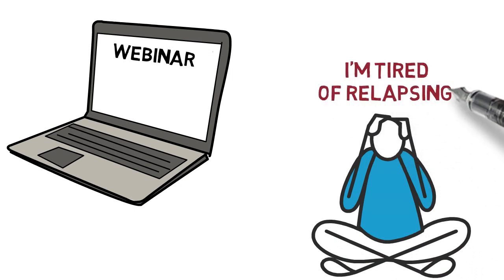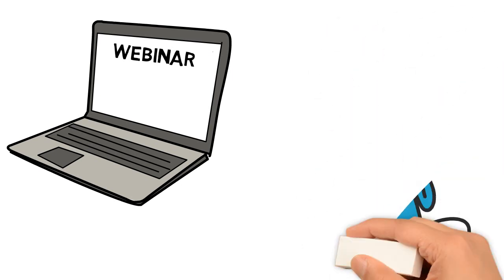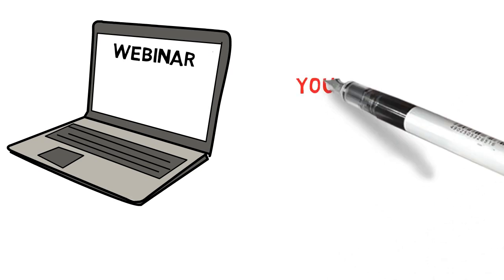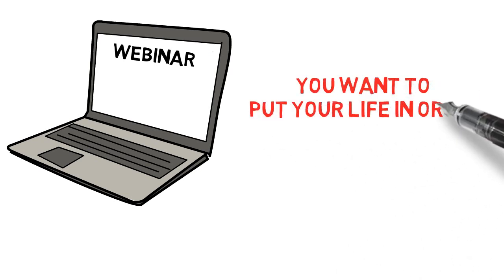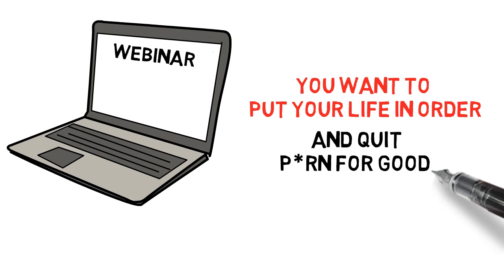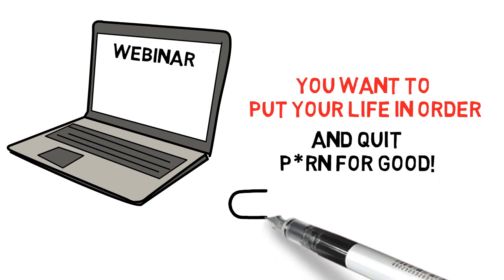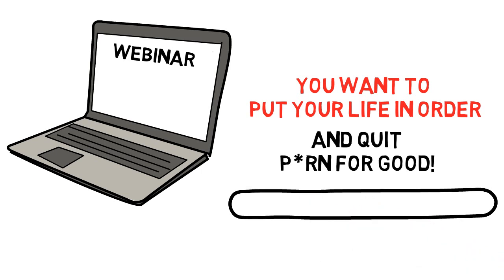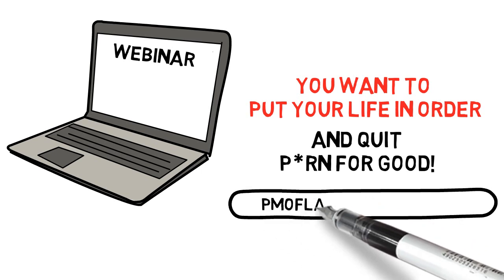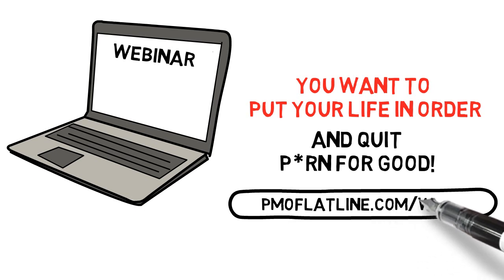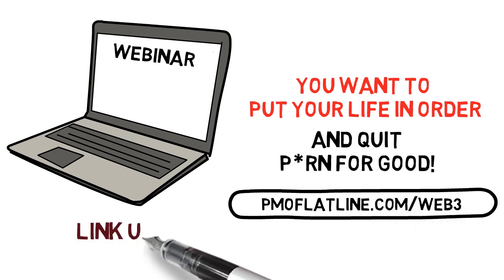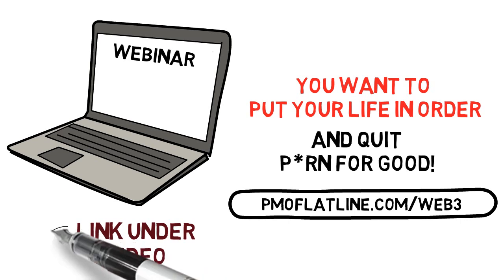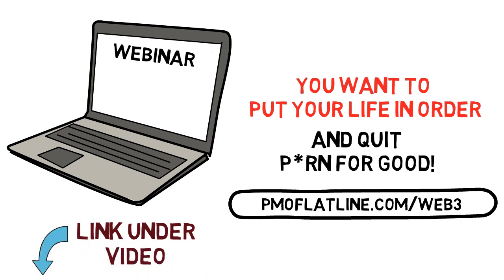However, if you are sick and tired of relapsing, you notice the negative consequences and you need to put your life in order and quit once and for all and you want to put yourself together, then I invite you to join the webinar. Just type into your URL address bar browser right now PMOflatline.com forward slash web3 or click the link under this video where it says webinar and it'll take you there.